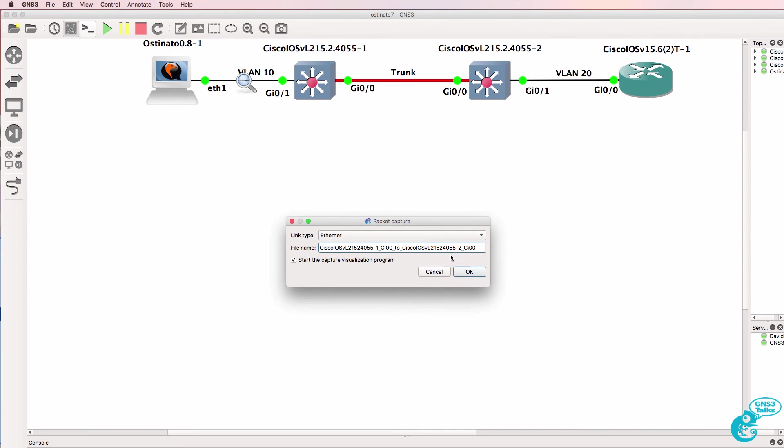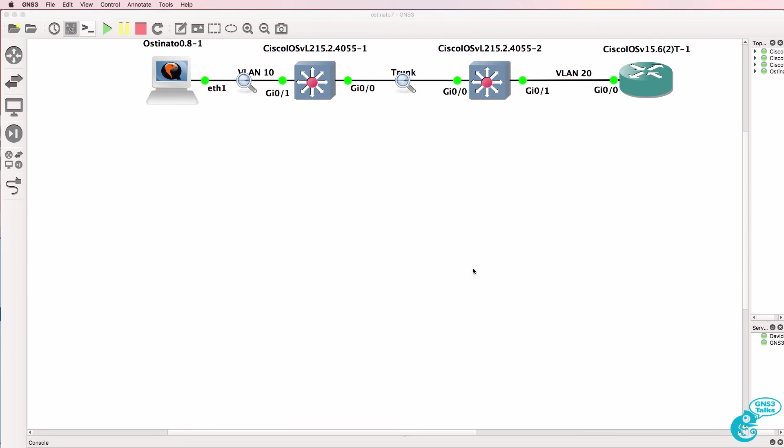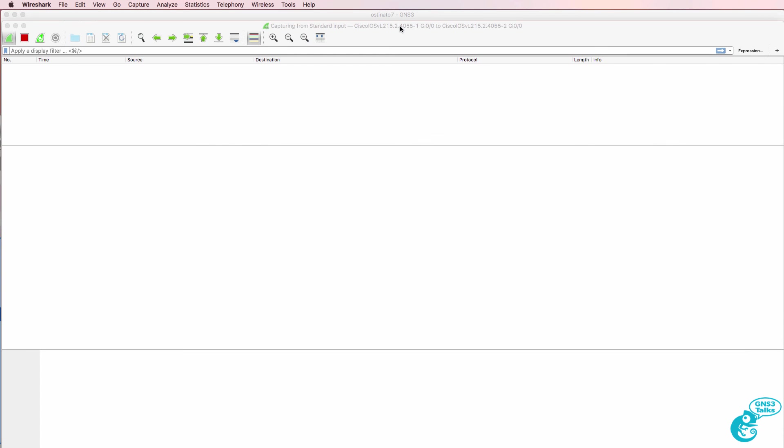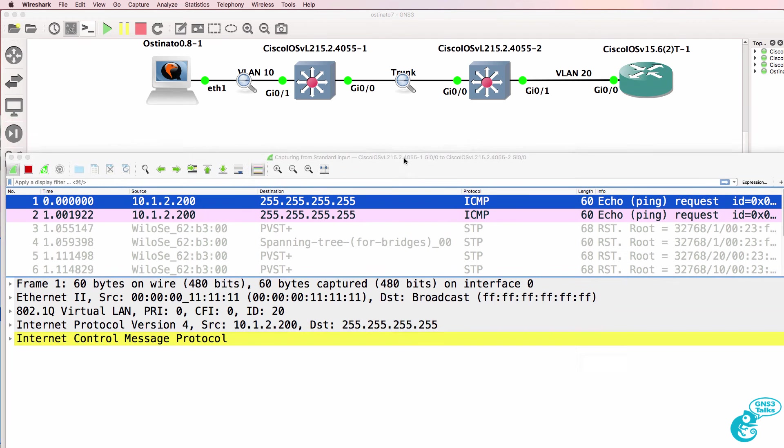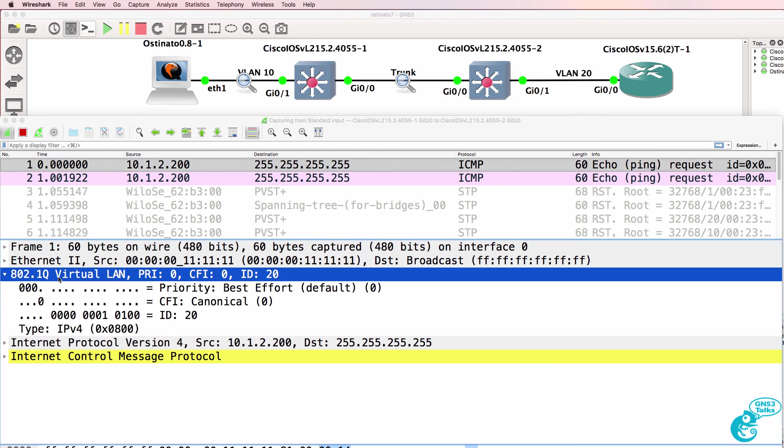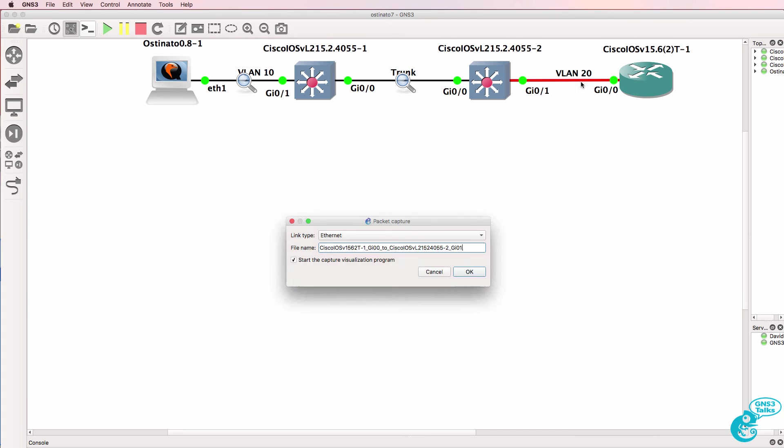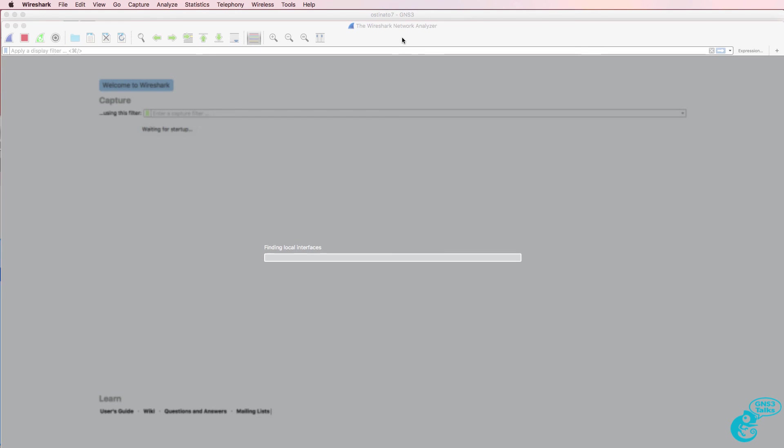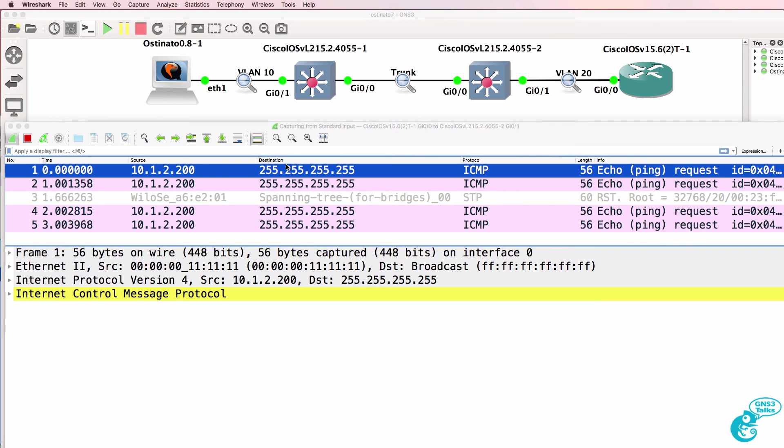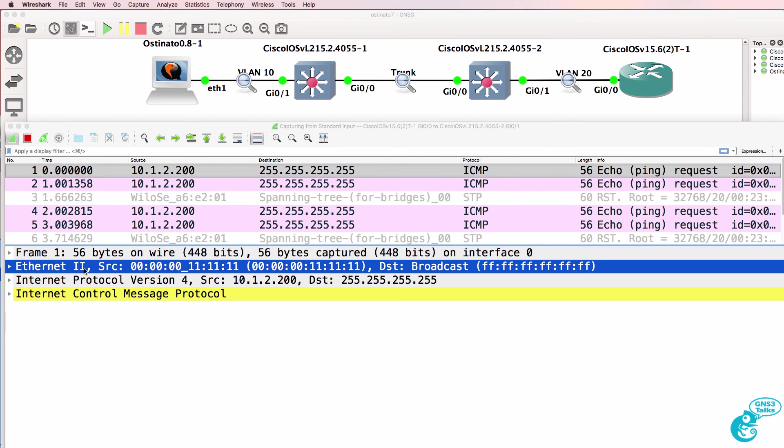On the trunk interface, we can see something similar. Notice VLAN 20 frames are being sent from the one switch to the other. And on this side, the VLAN tag has been removed and the router is receiving a simple broadcast from the Ostinado PC.